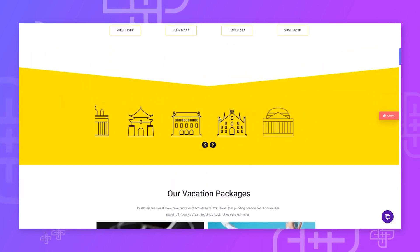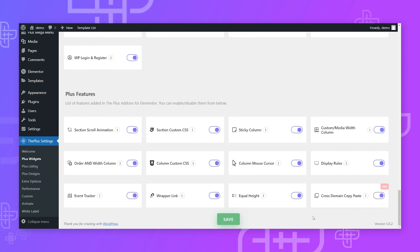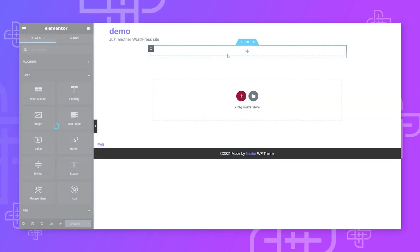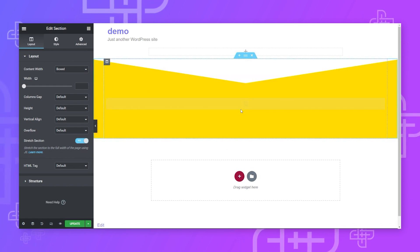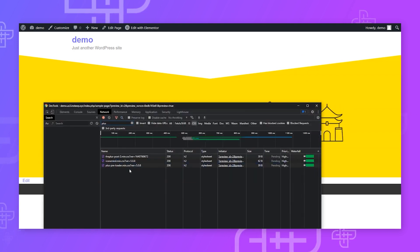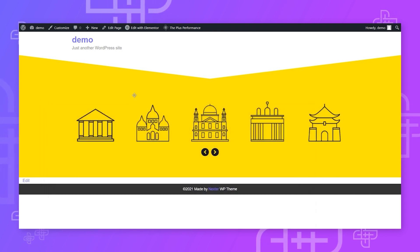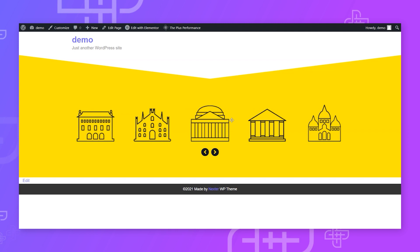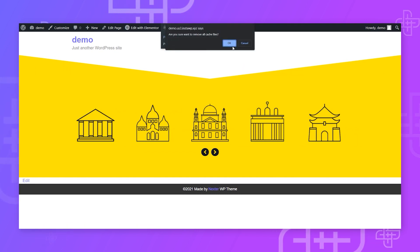Select any section — I'll use this carousel from a live site. Hit copy, then make sure cross-domain copy/paste is turned on in Plus Extras, hit Save, and refresh. Now right-click and hit Paste. You'll see it's copied with all carousels and images from the live site. When you hit Update, the page will be dynamically scanned for all assets used and will deliver a single optimized asset file.